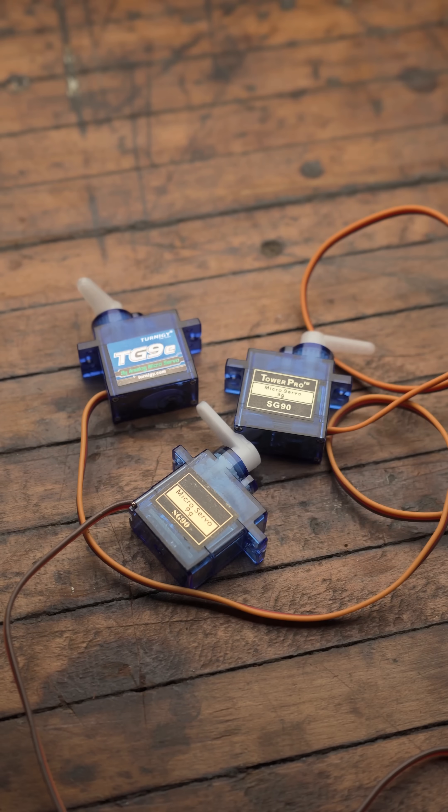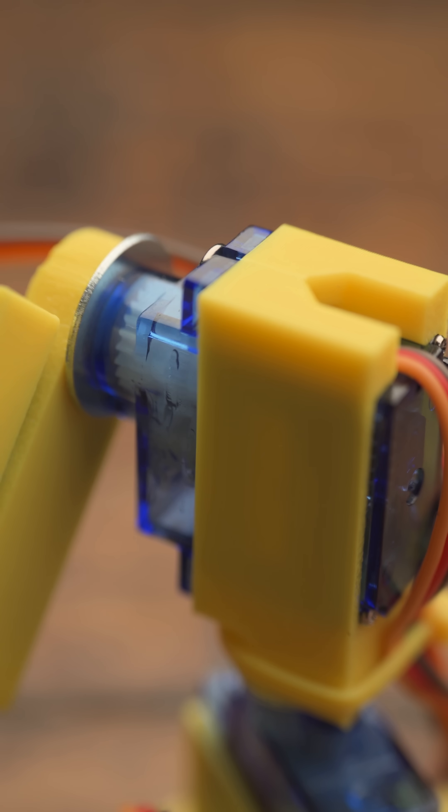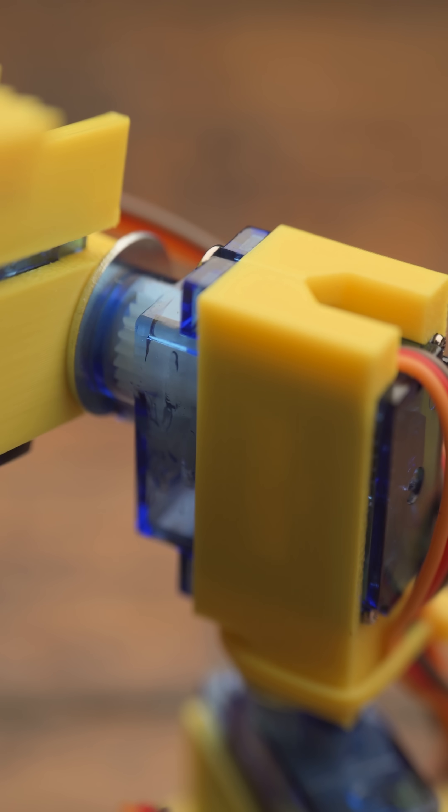The 9-gram servo is a popular, widely manufactured model known for its affordability and availability.